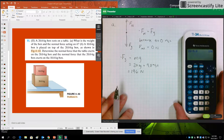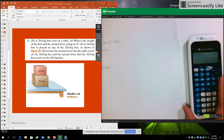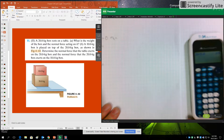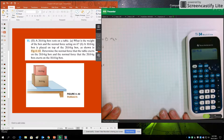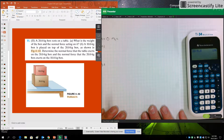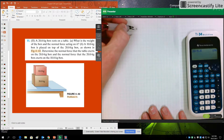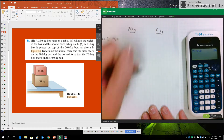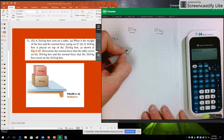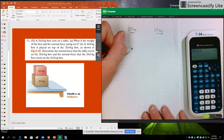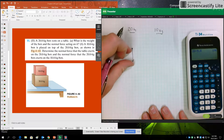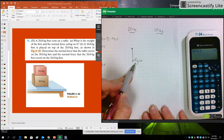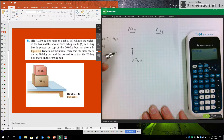For part B, we have a more complicated problem where we have two objects, so we need two free body diagrams. I might label them the 20 kg and the 10 kg. The 20 kilogram block has its pull of gravity — I'll call it Fg20 just to indicate it's the pull of gravity on the 20 kilogram block now that we have two blocks.